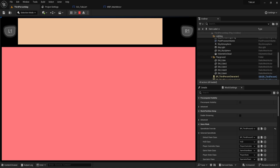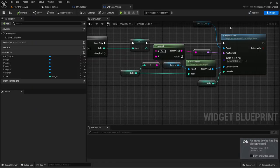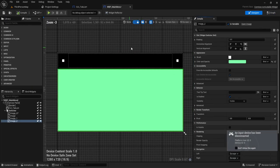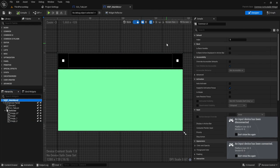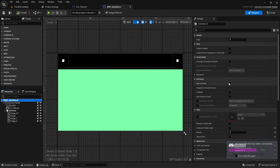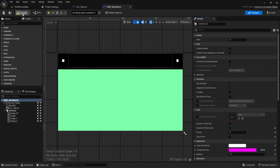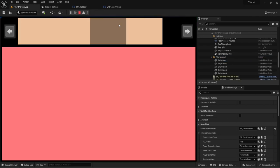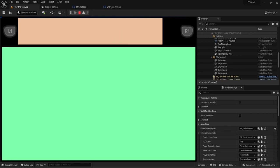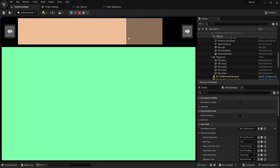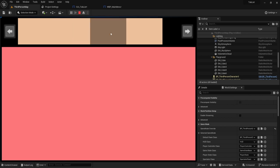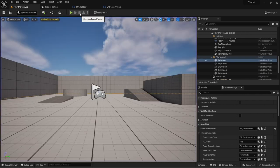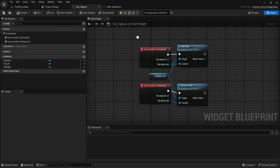Let's test — click play and press 1. We have buttons but without names yet and the tab switching doesn't seem to work visually. Let me check. The issue is that for a Common Activatable Widget we need to enable Auto Activate. Without that it won't respond. Enable Auto Activate on the main menu widget and test again.